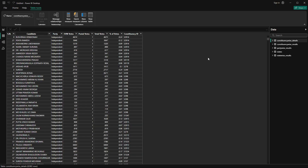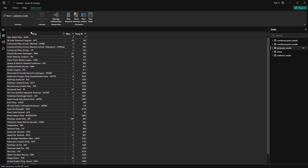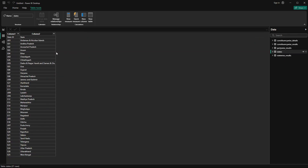Go to Table View to check all the data. Constituency details looks good — headers and data are correctly populated. Constituency result also looks fine. Party-wise result is also correct. However, in the states table there's an issue — instead of State ID and State as headers, Power BI shows Column 1 and Column 2, meaning it was unable to identify the headers. It's always recommended to check data quality before data modeling.